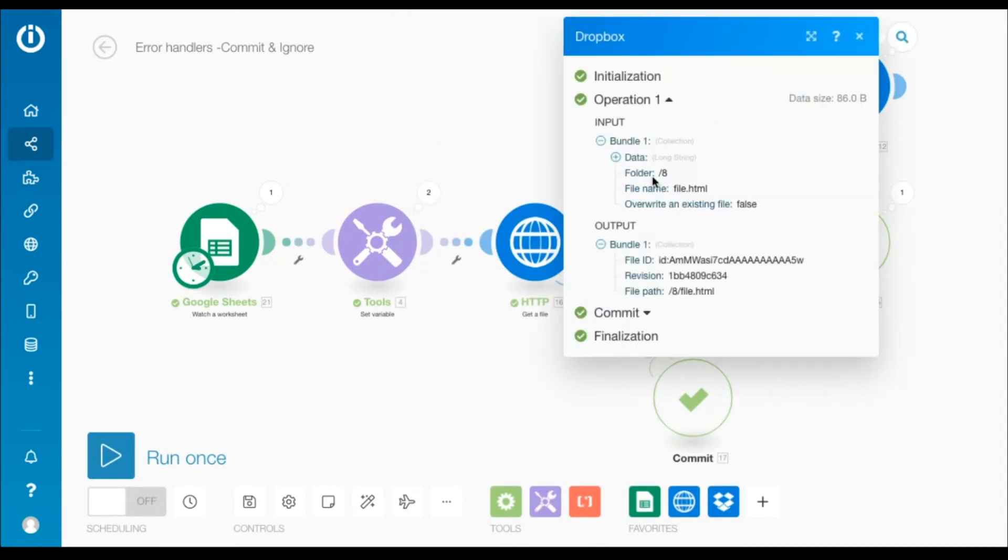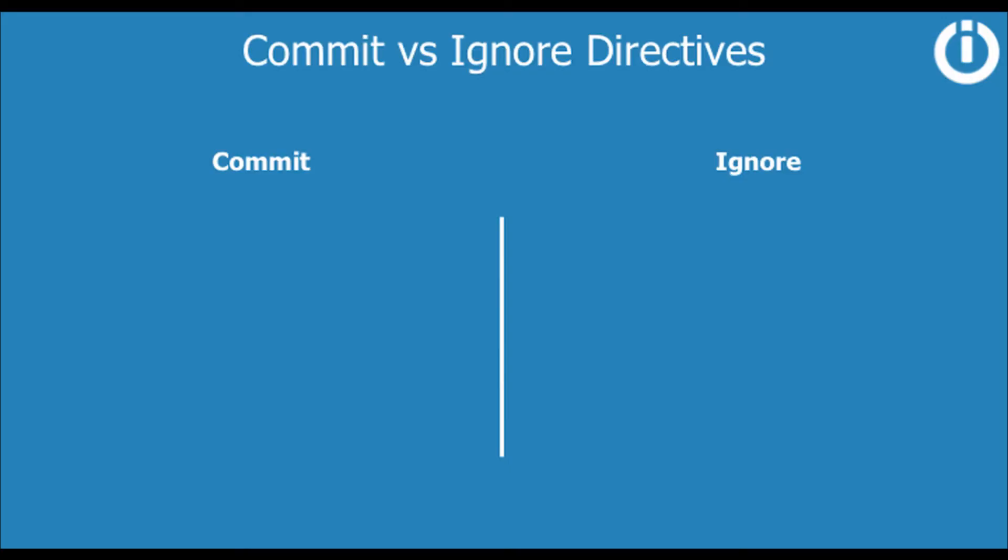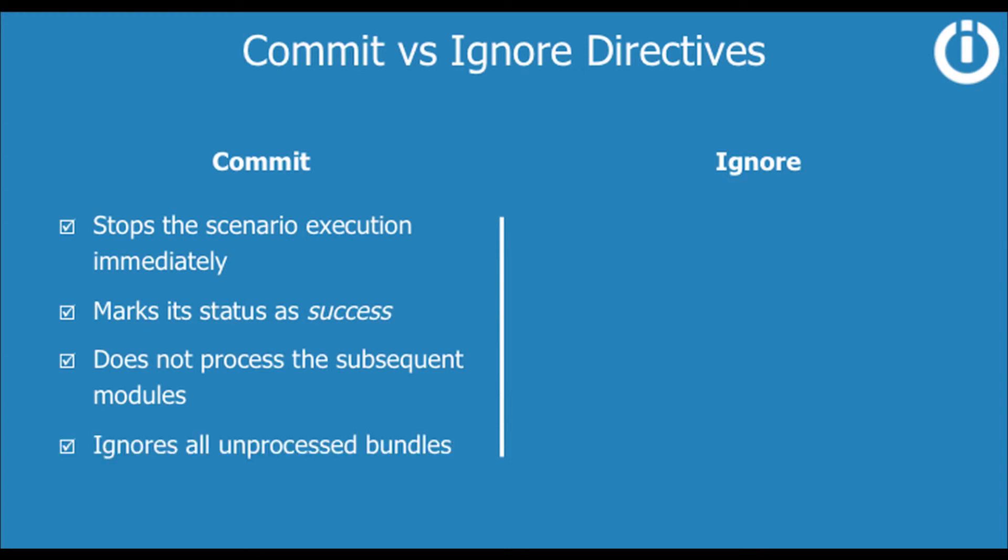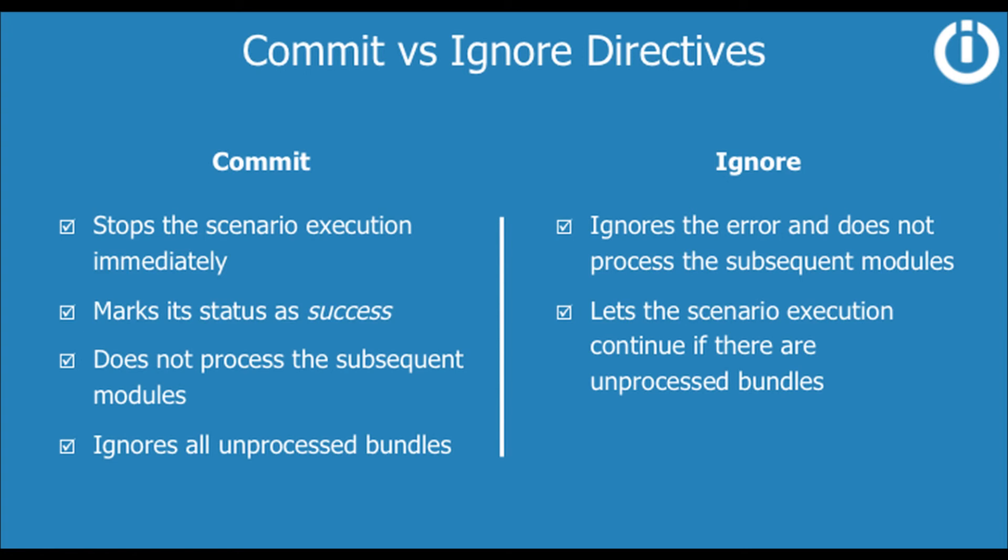That concludes the commit and ignore directives. Here's a quick recap of the differences between the two. Commit stops the scenario execution immediately, marks its status as success, does not process the subsequent modules and ignores all unprocessed bundles. While ignore simply ignores the error and does not process the subsequent modules, lets the scenario execution continue if there are unprocessed bundles, and marks its status as success.